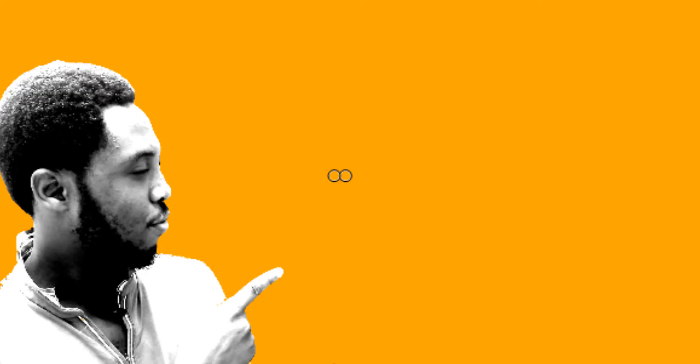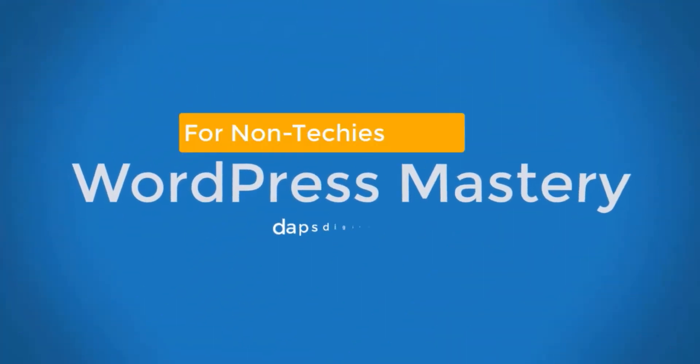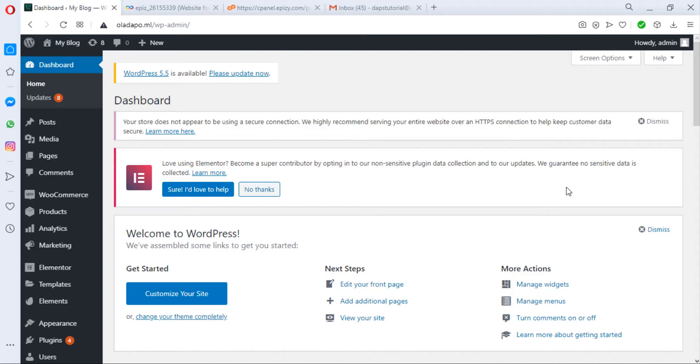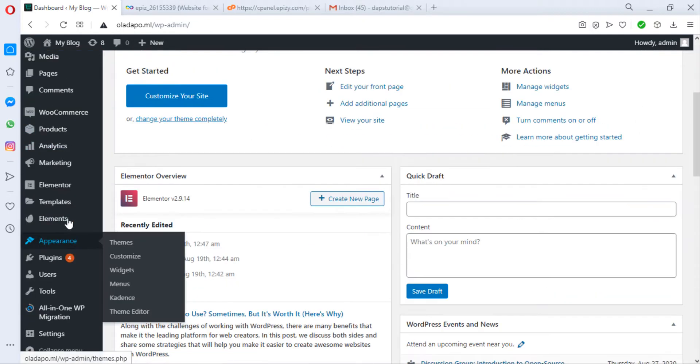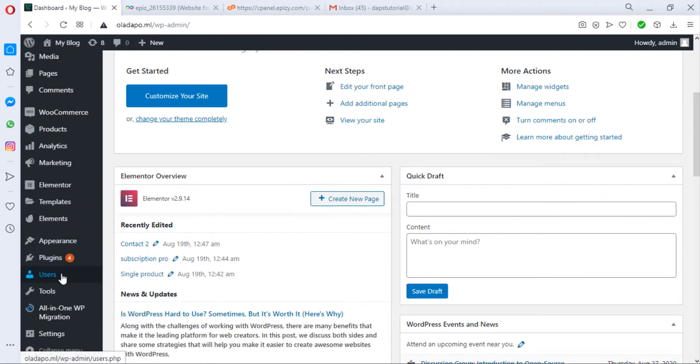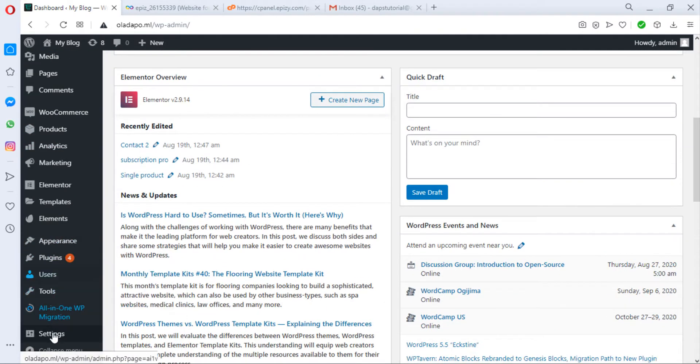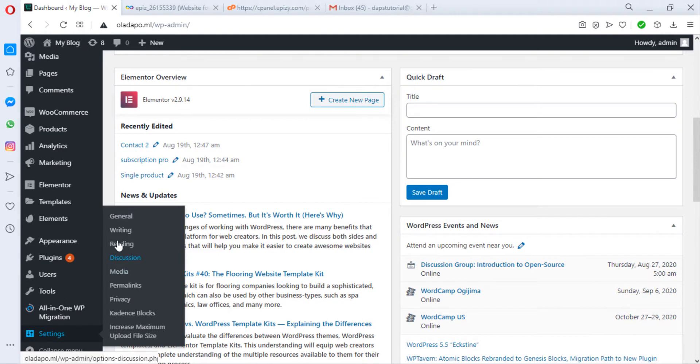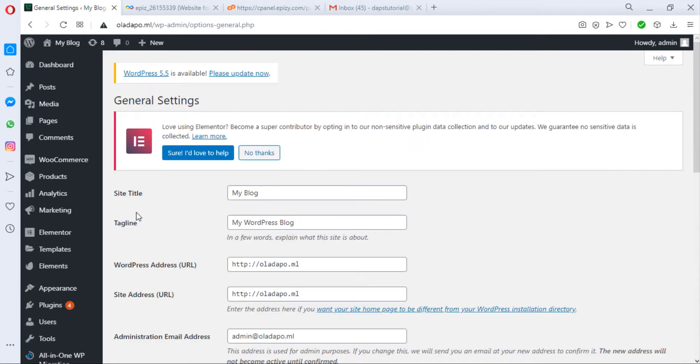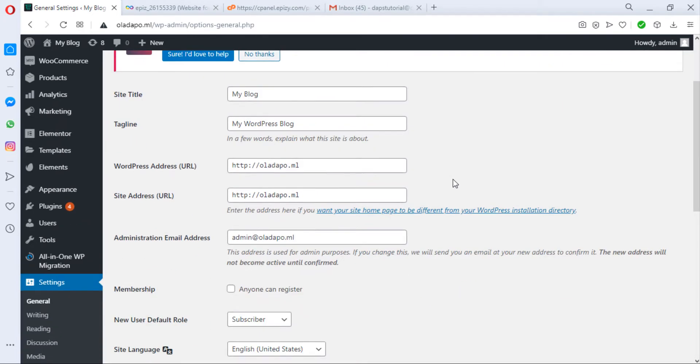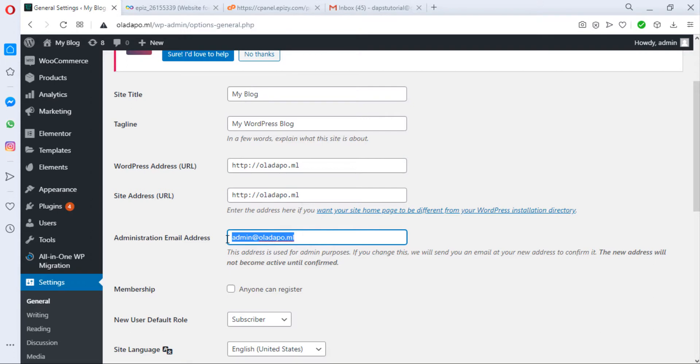Ideally, if you want to change your WordPress email, you should just come down to your Settings and click General. Once you scroll down, you should be able to see your admin email here and change it to any email of your choice. For example, let's say I want to change this to dapstutorial@gmail.com.